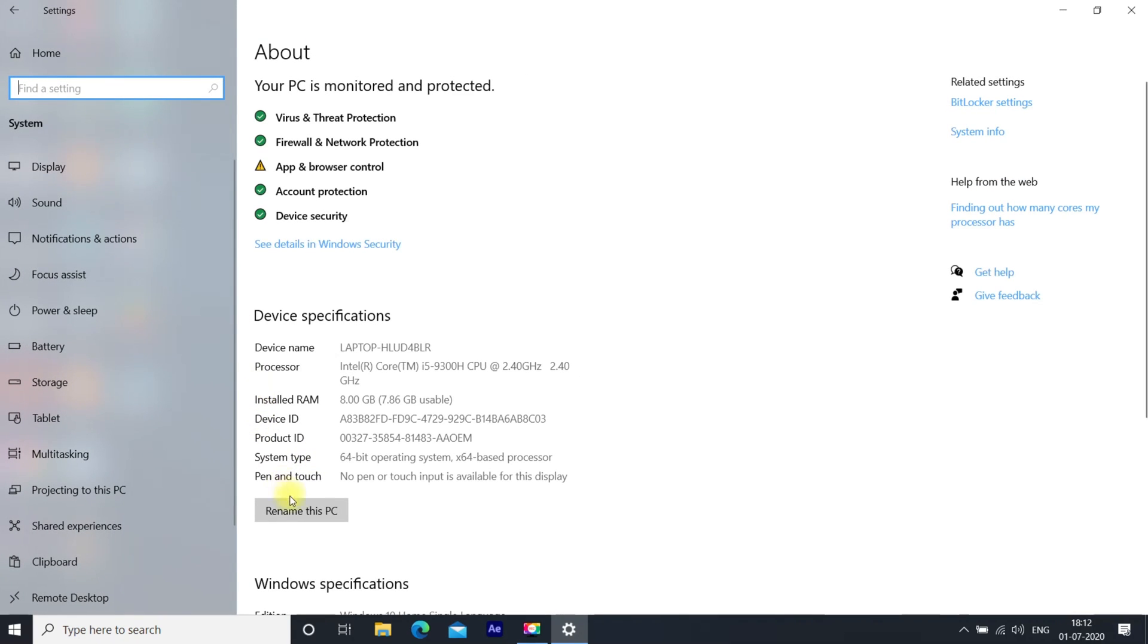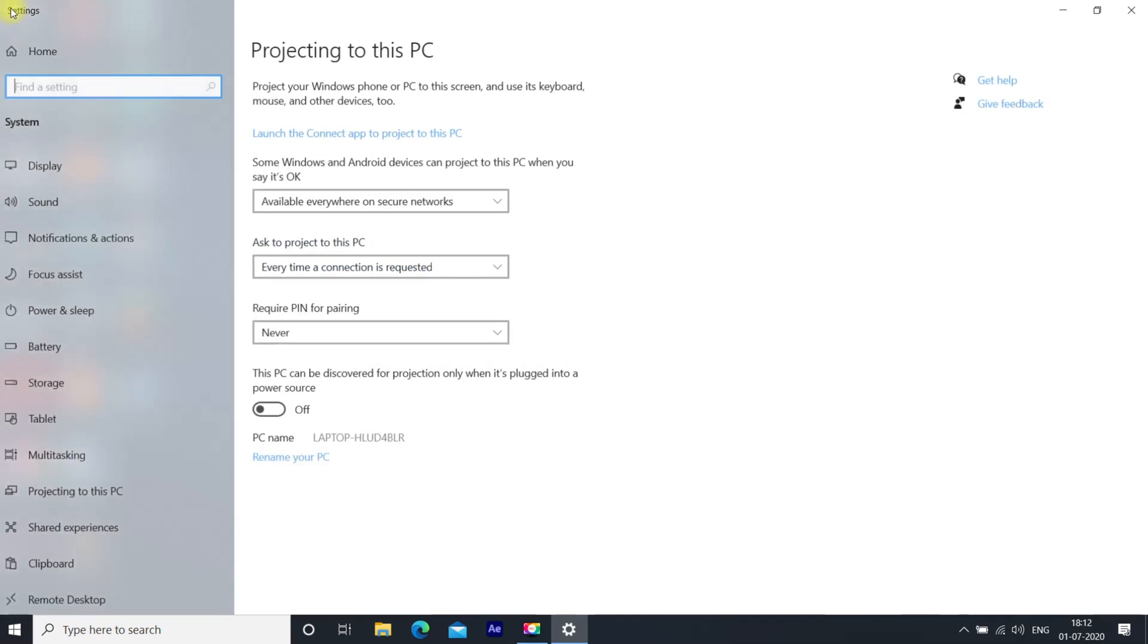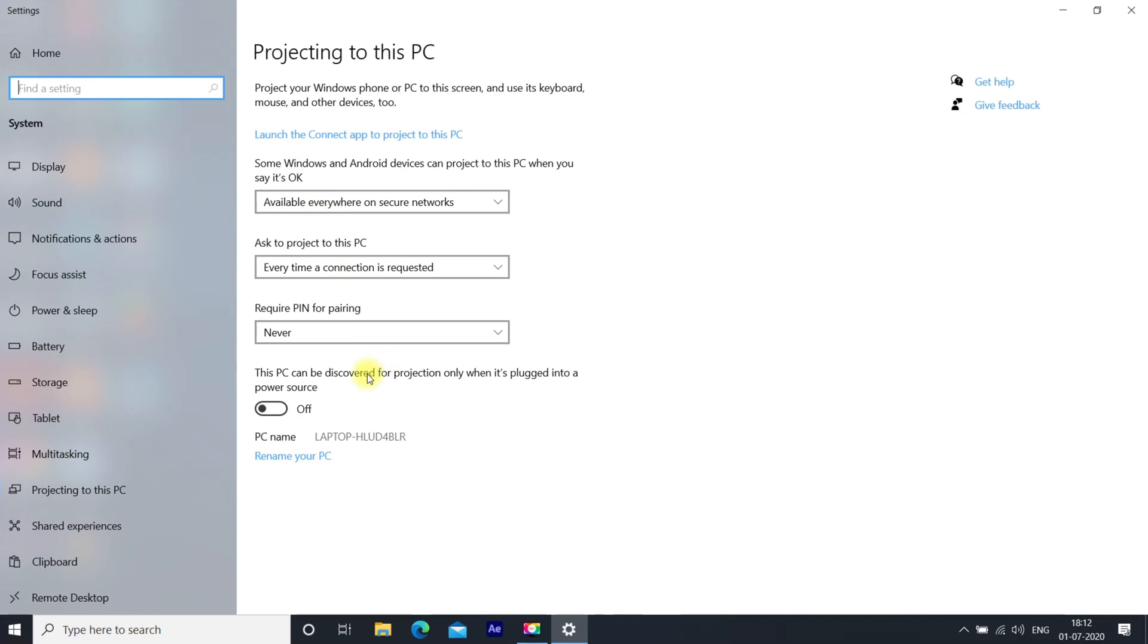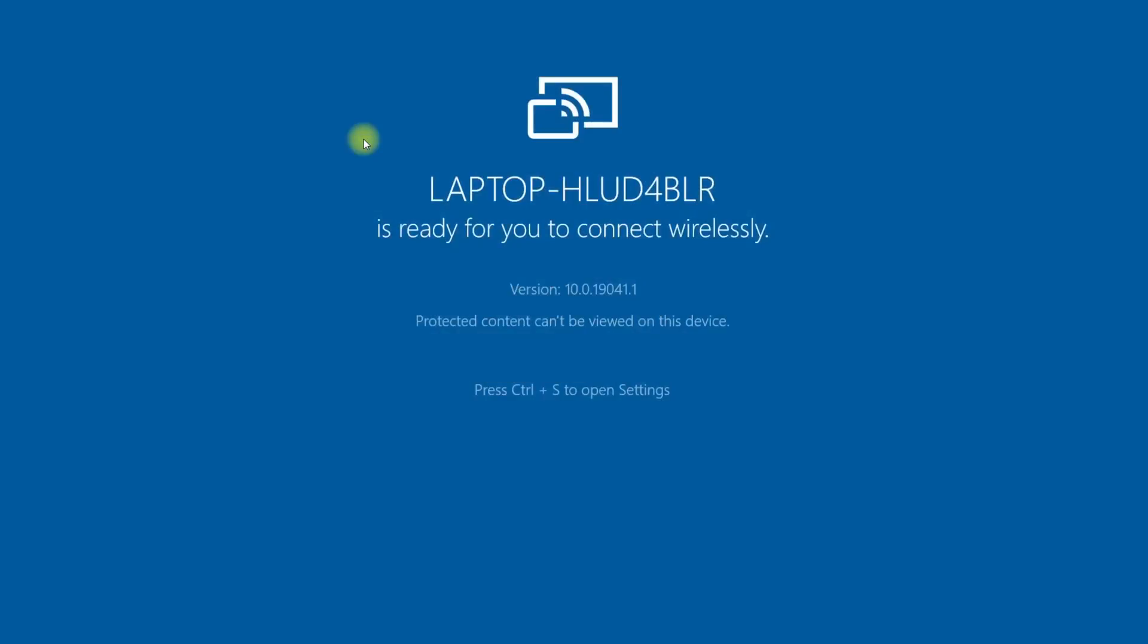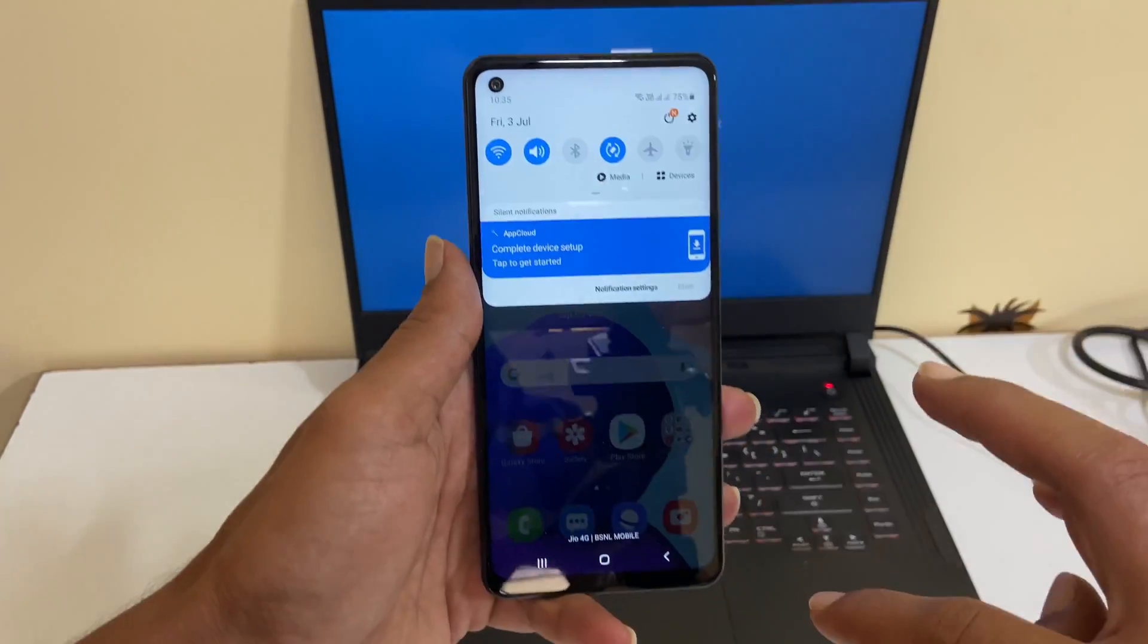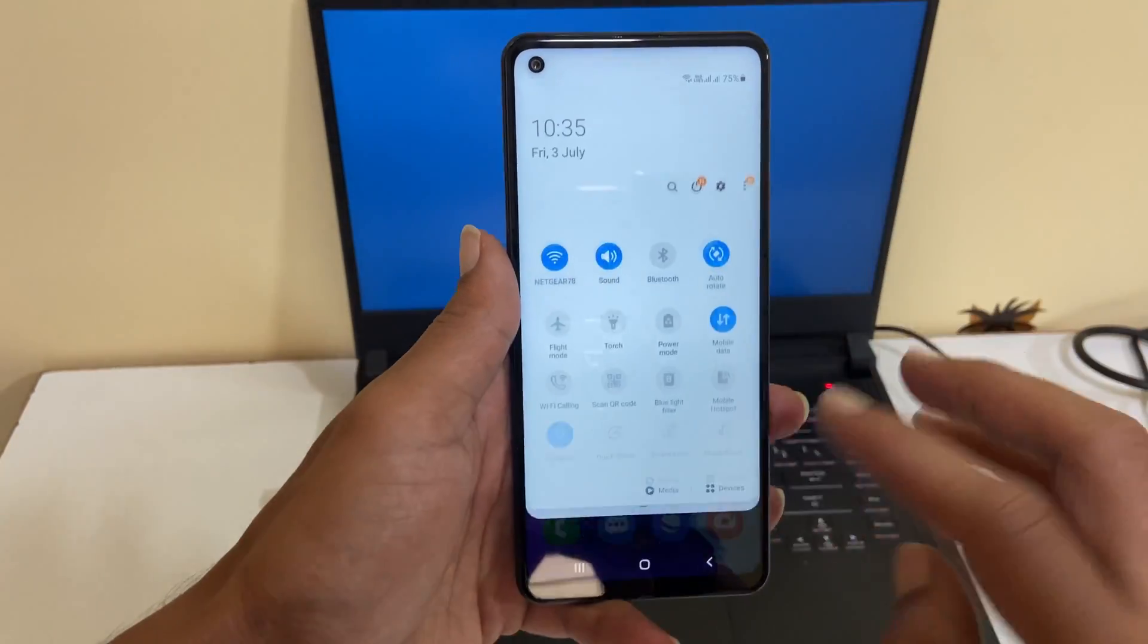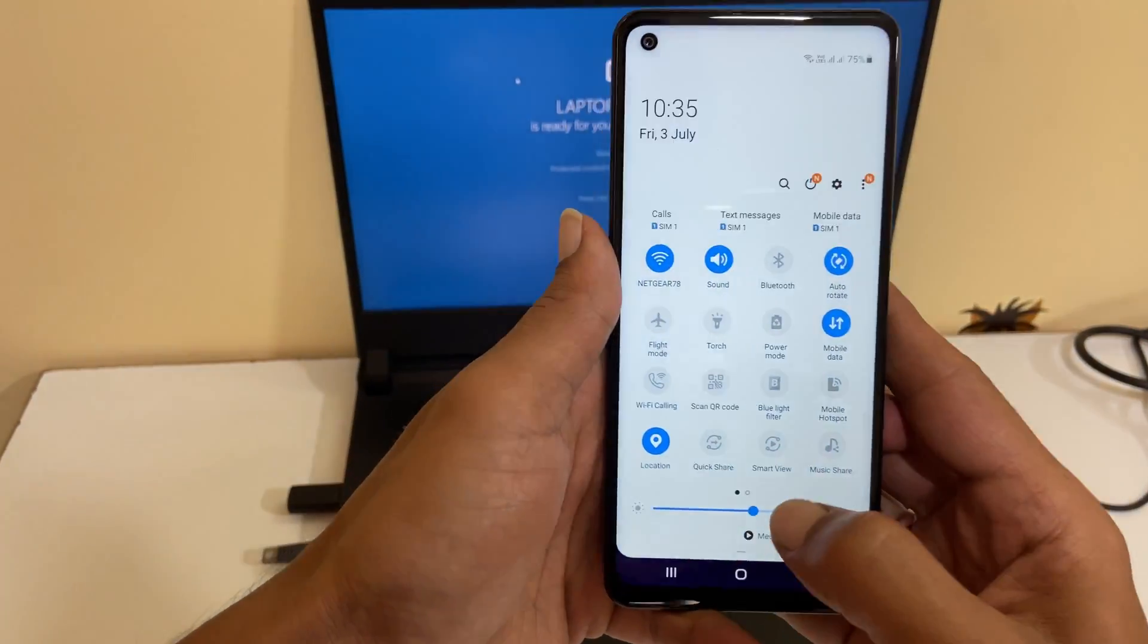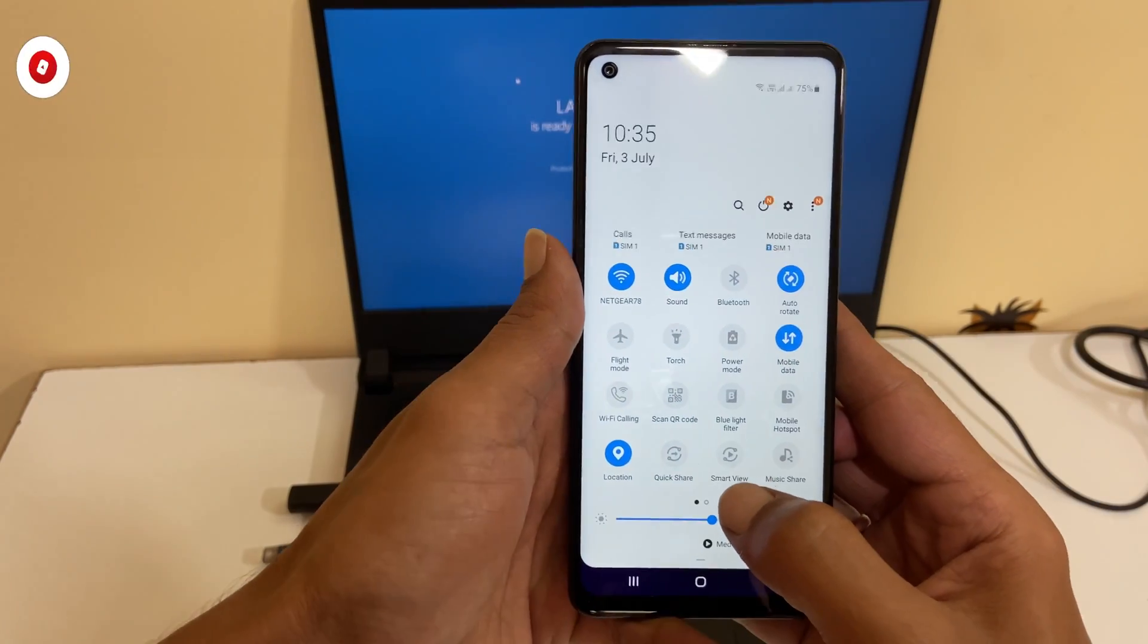Now, whenever you want to mirror your Android phone to this PC, launch the Connect app by clicking here. Now on your phone, go to Quick Settings and then Smart View.